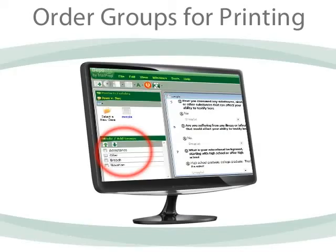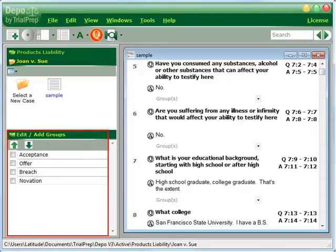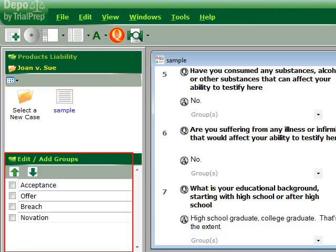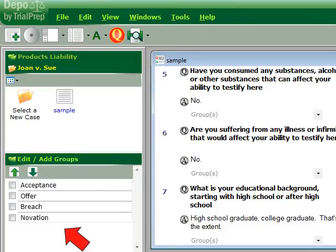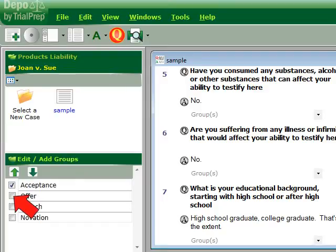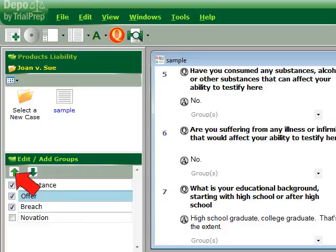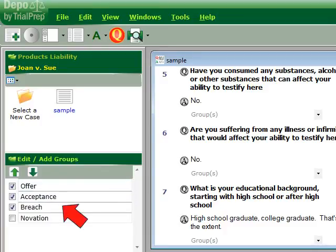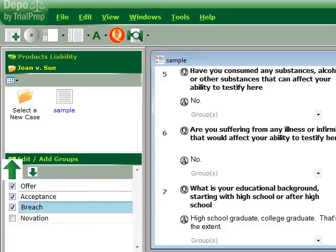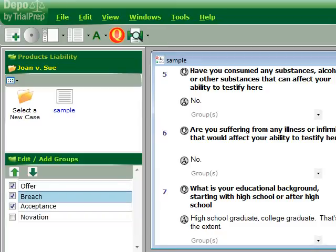In order to have the examination flow the way you want for the witness, you must order how you want the groups to print. In the left column, you first click on the groups you want to print. This is because you may have several groups left over from a previous transcript that were not used in your present case. Then you highlight a group by right-clicking on it and relocate it with the green arrows from top to bottom.